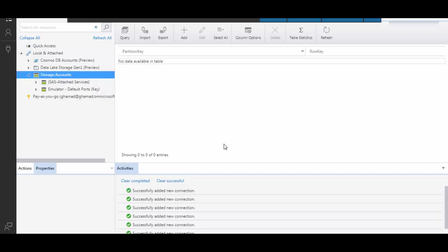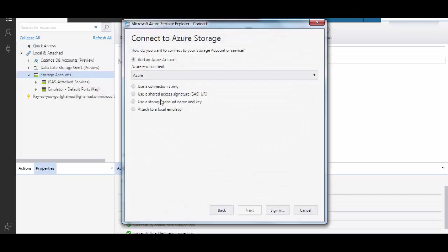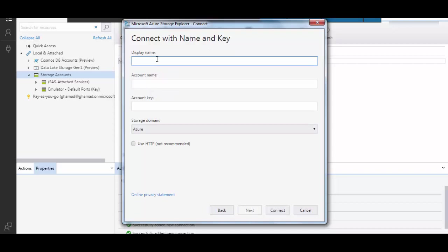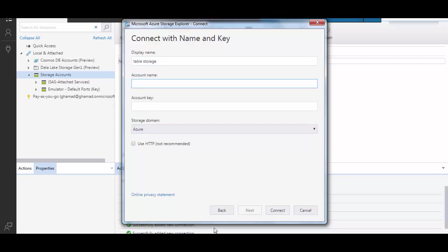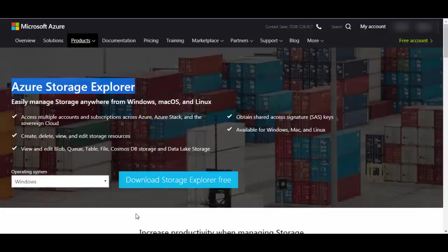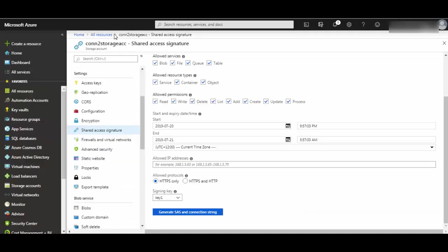On storage account, we'll connect to our Azure account. There are different ways to connect - you can see one of the videos I have created for that. Here I will be using account name and key to connect to this storage account. We'll say table storage account name.